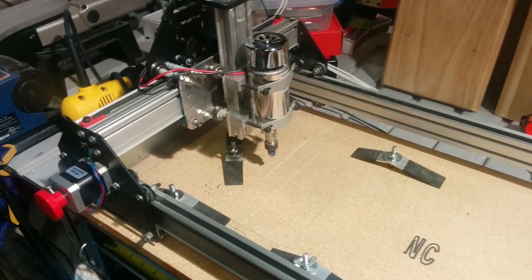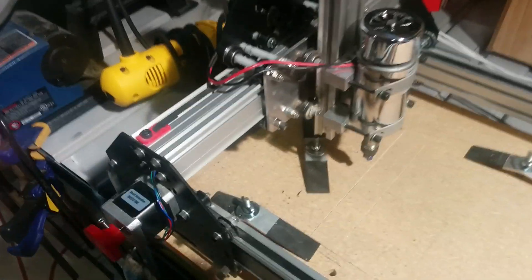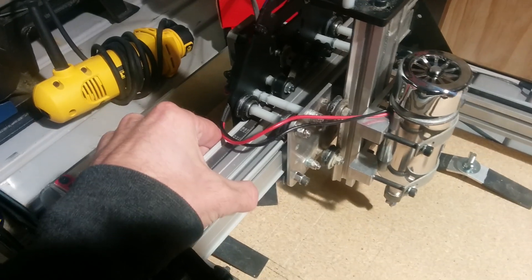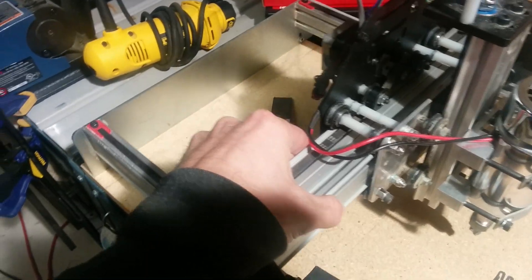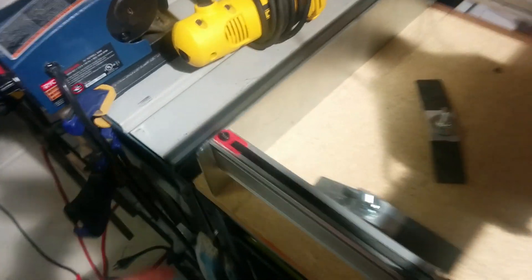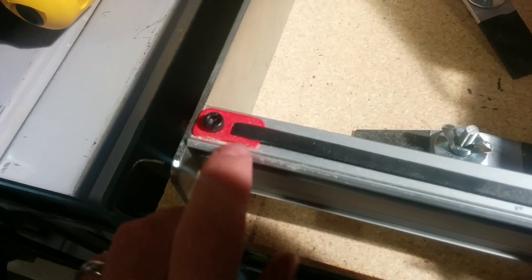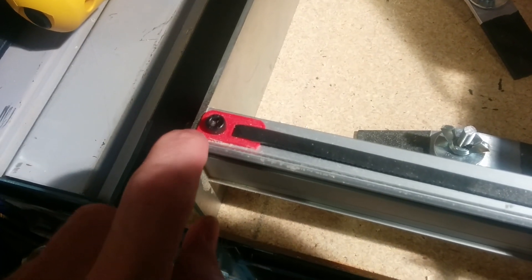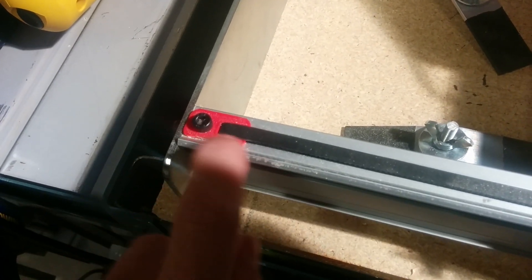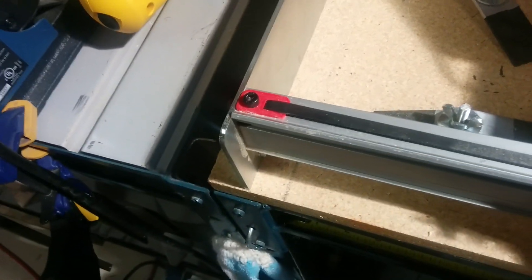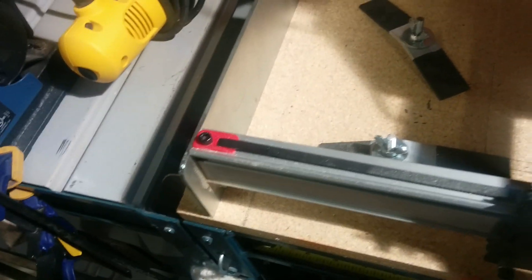For the belt hold-downs, an old coworker of mine had a 3D printer, so I printed off some of the belt mounts that I found on Thingiverse.